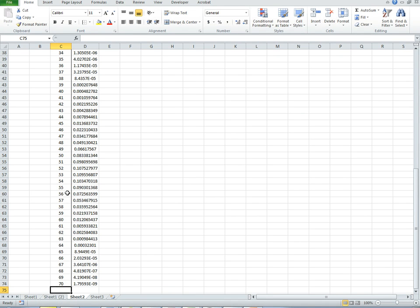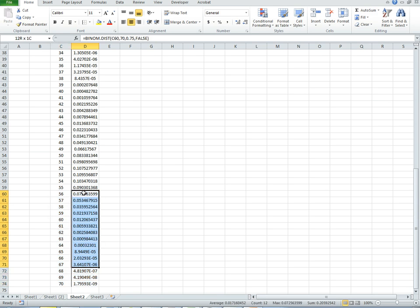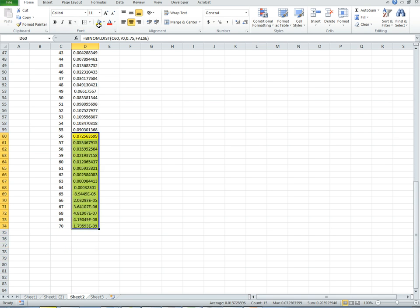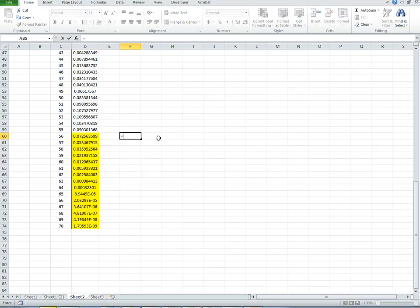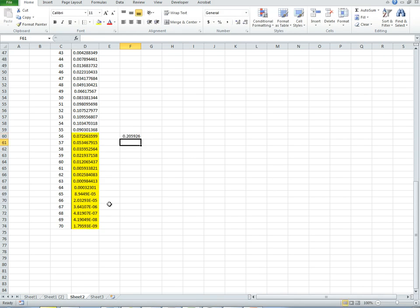Now the probability that we get 56 or more is the sum of all these probabilities right here. So it's the sum of all those guys. And so what I will do is just show the sum of all of those.